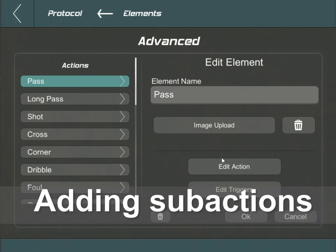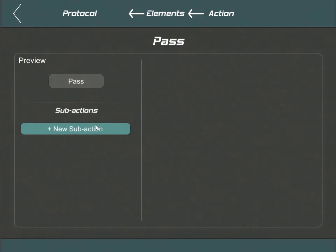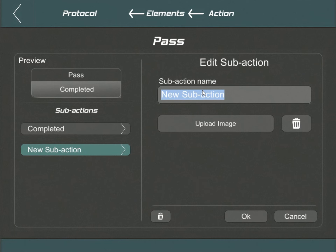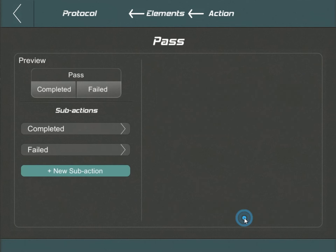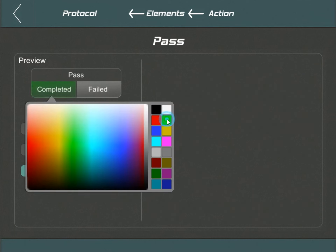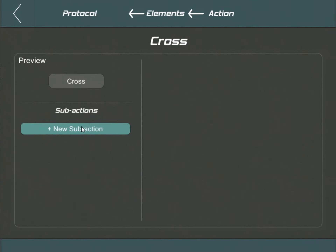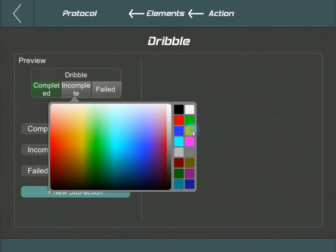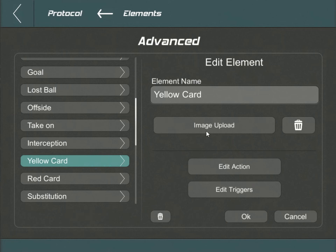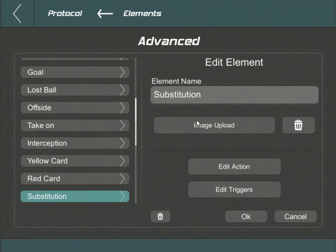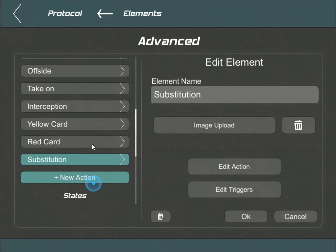Let's pivot back to our elements to infuse them with sub-actions and sub-states. The process is straightforward. Consider a pass — its sub-actions elucidate its results: was it completed or did it falter? Add these determinations, then cherry-pick a color to represent their respective buttons. We'll expedite the walkthrough of the remaining sub-action elements for efficiency's sake. For instances like the yellow card, red card, and player substitution, we've opted for visual cues — we've affixed an image to the button for added clarity.